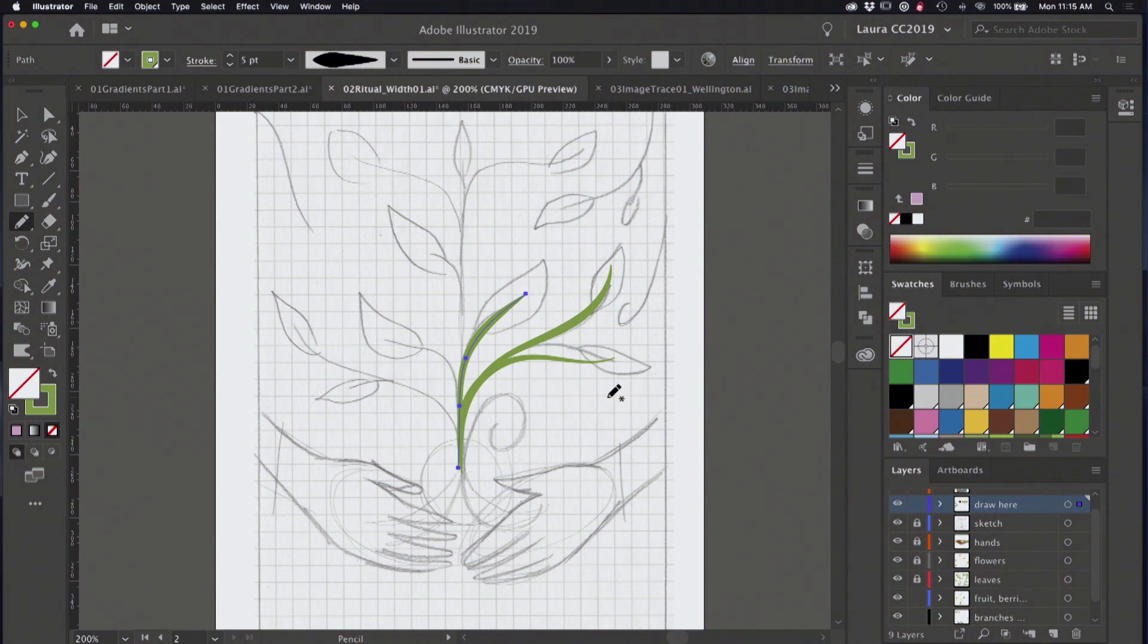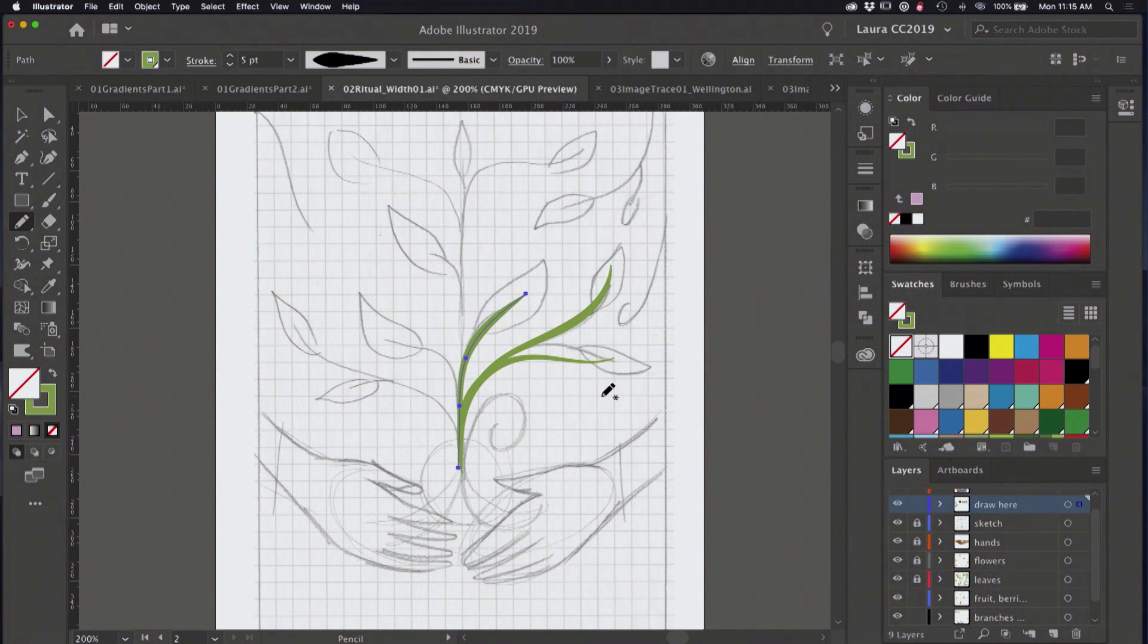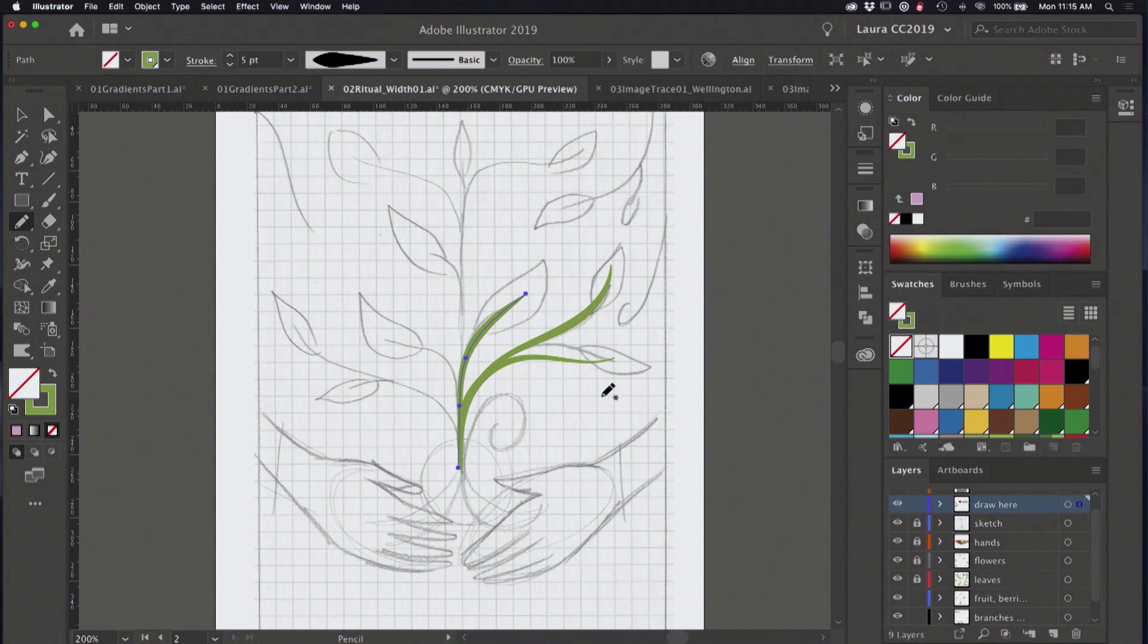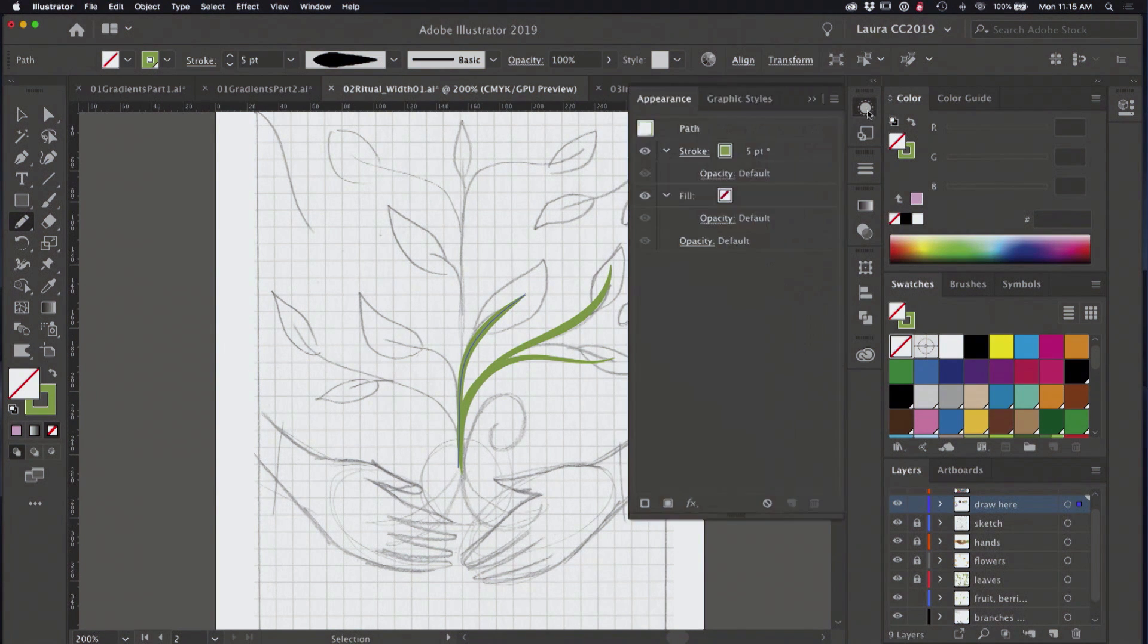All right, so I have two tips for you here. One, very important, if you want to draw live like that, if you want to grab your pencil tool and just keep drawing with that same profile, you're going to need to go and make sure you've got a setting set here in your appearance panel.